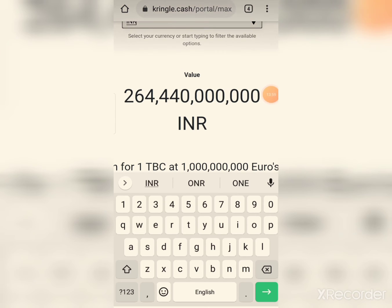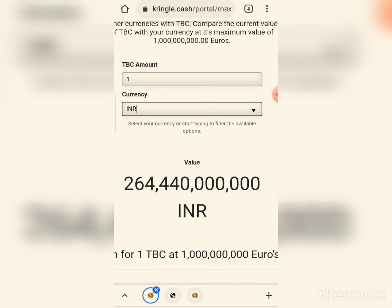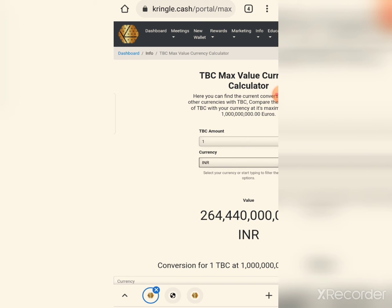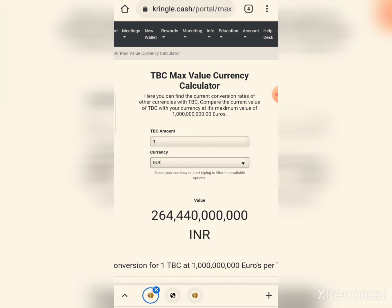If you are not yet registered for TBC, you should look into how to join. Go to the TBC website, use your wallet, sign in and follow the steps. For TBC members and society, you can find TBC information and register to become a member.